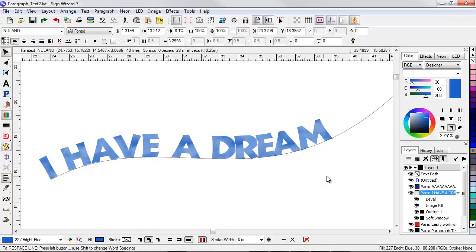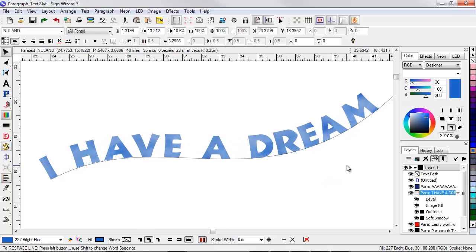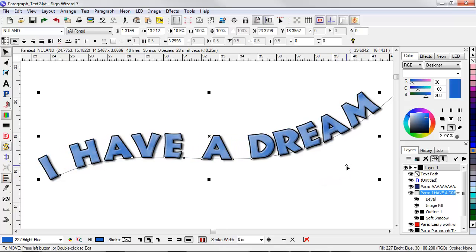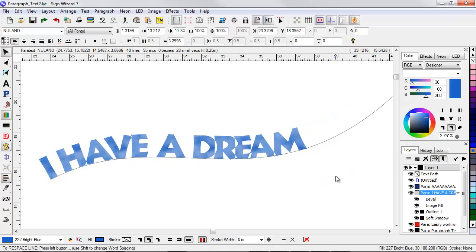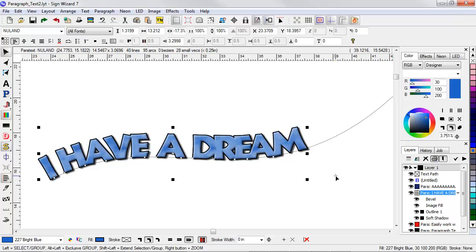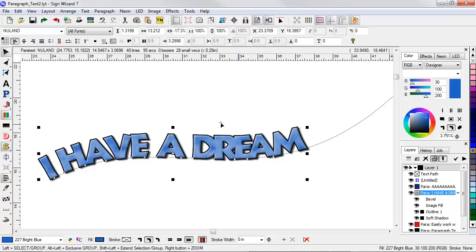So now, of course, still I can adjust the spacing. I can weld. I can change the font. So very flexible in terms of adding multiple effects, but then still being able to change them.